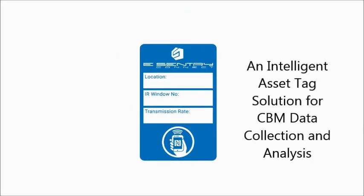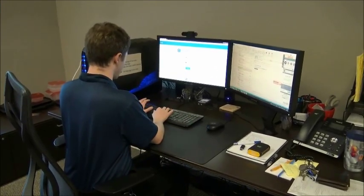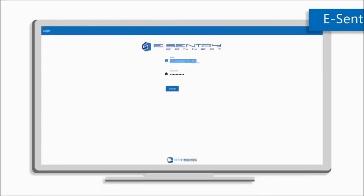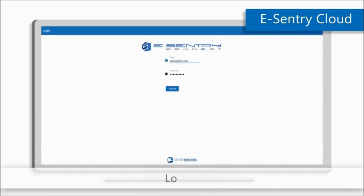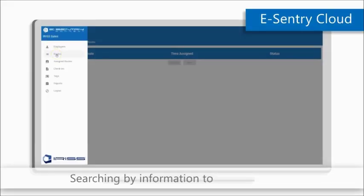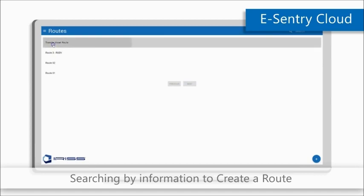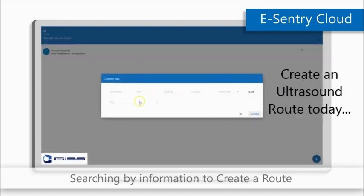So how does it work exactly? By purchasing some eSentry tags and an eSentry Cloud subscription, you can begin a cost-effective route management program for all your CBM activities. Begin by logging into the secure eSentry Cloud system with your email and password. Only authorized users you have created can access your system. Once logged in, start creating the route by choosing equipment assets for which you have previously affixed and configured eSentry Connect tags. You can choose as many assets as you like to add to a route.